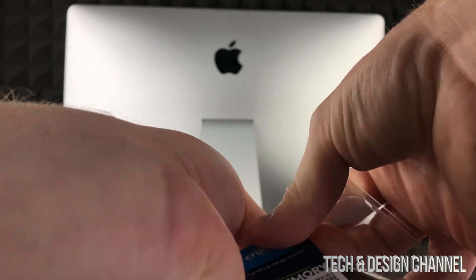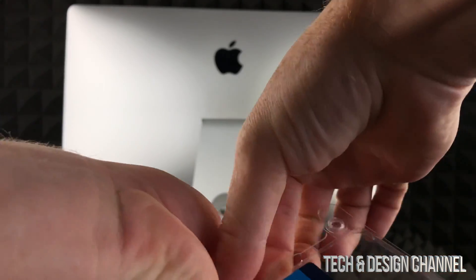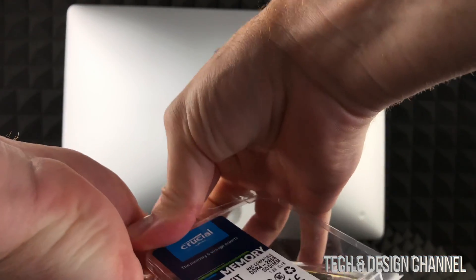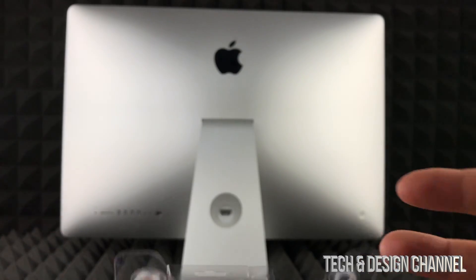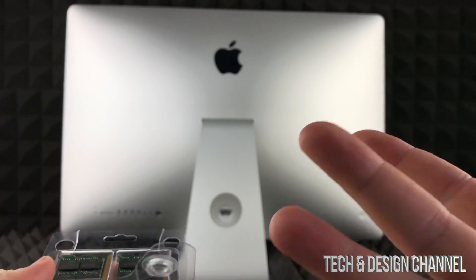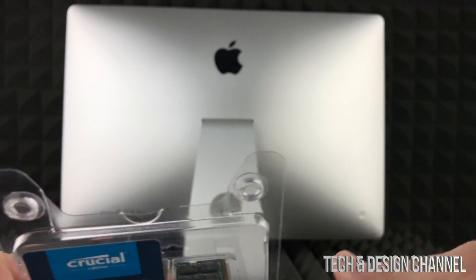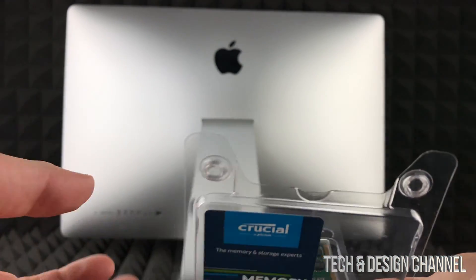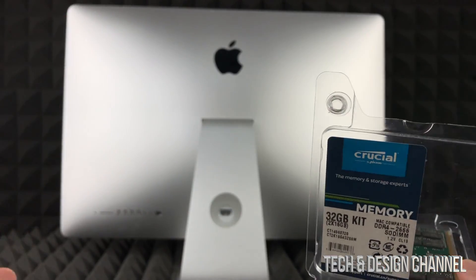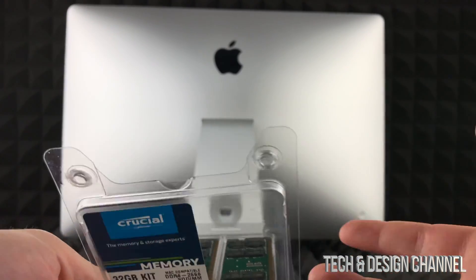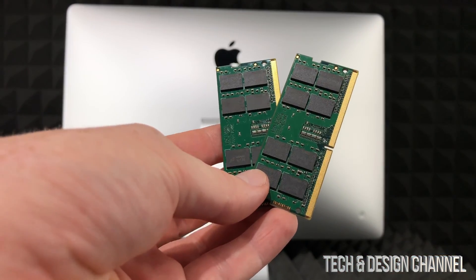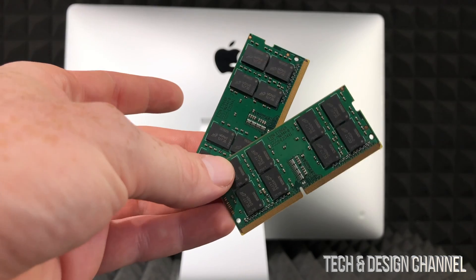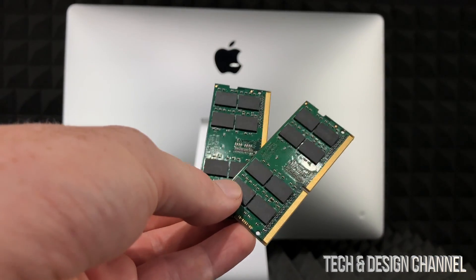The RAM that I have right now is in this case right here. Before you touch your RAM or anything on your computer, make sure you got no static on your hands, so maybe touch some wood or anything like that so you won't have any static on your hands.